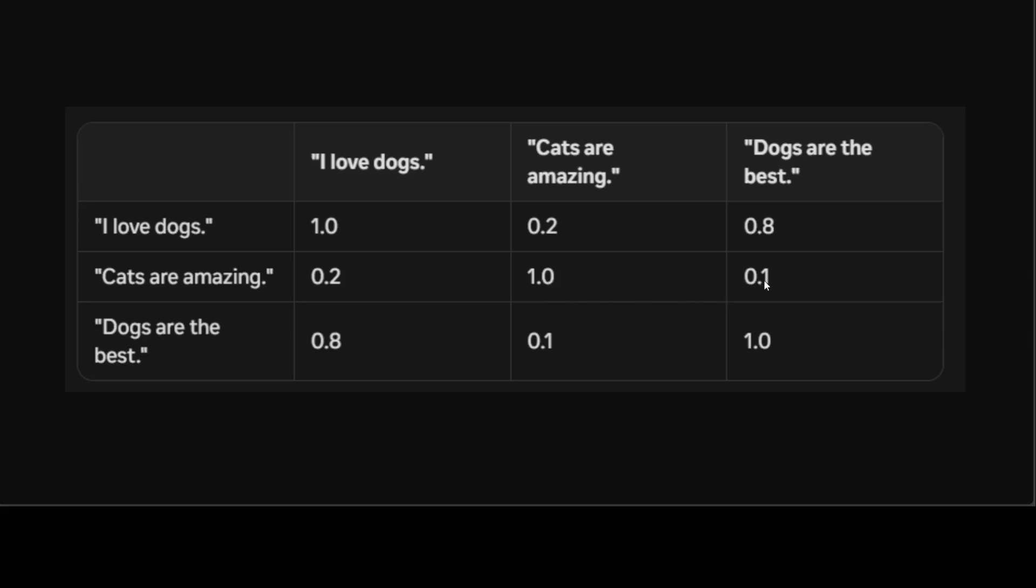Similarly, you see 'Dogs are the best', the score is 0.1, very low. So this is how it works. Another thing is that you see there are some off-diagonal elements. Off-diagonal elements mean that they are not located on the main diagonal from the top left to the bottom right.